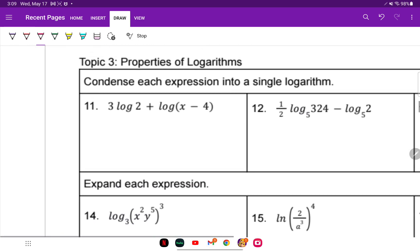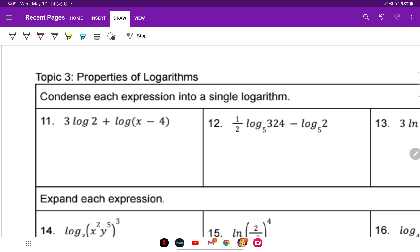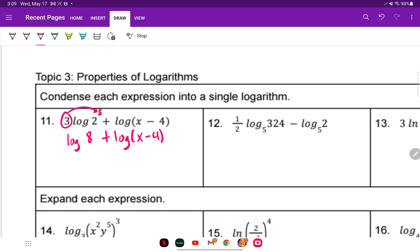Properties of logarithms — condense each expression into a single logarithm. The first thing we always want to do when condensing is look at coefficients and make them exponents. So the 3 becomes an exponent: log of 2 cubed is log of 8. When adding logarithms, you multiply — so log of 8 times X is log of (8X minus 32).